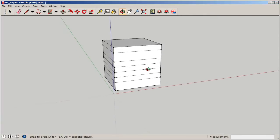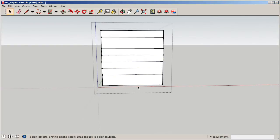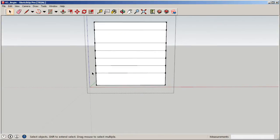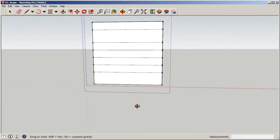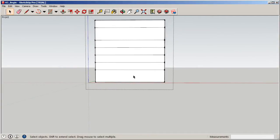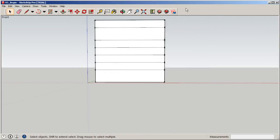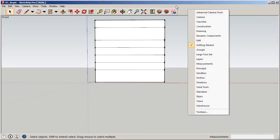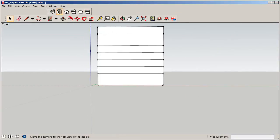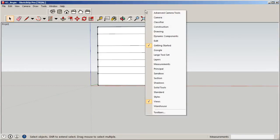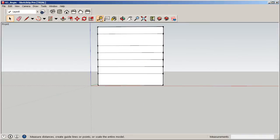Let's put this into action. Double-click into the group. To capture each slice, make sure you're looking at the model straight on. You can right-click on the toolbar area to add the Views toolbar. We'll also add Layers for later. With the front view, I can now draw a selection window to grab only what I want on that particular level.